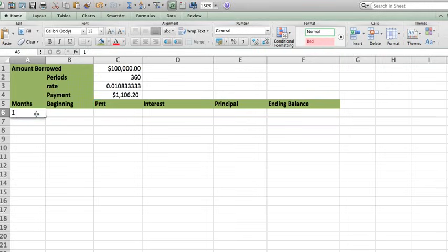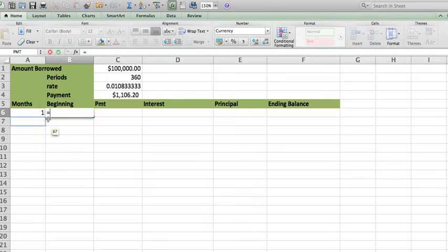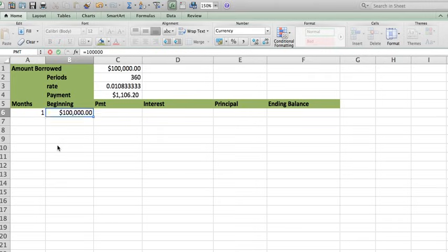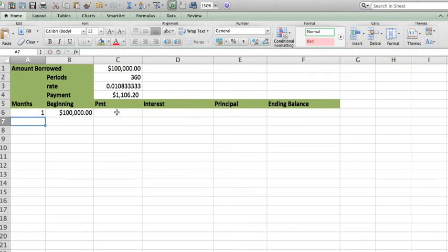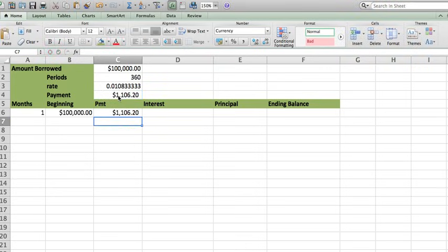Now your month is number one. The beginning balance is actually going to be $100,000. So I can go ahead and just type it. The payment is going to be this guy right here. Now how do I calculate the interest?